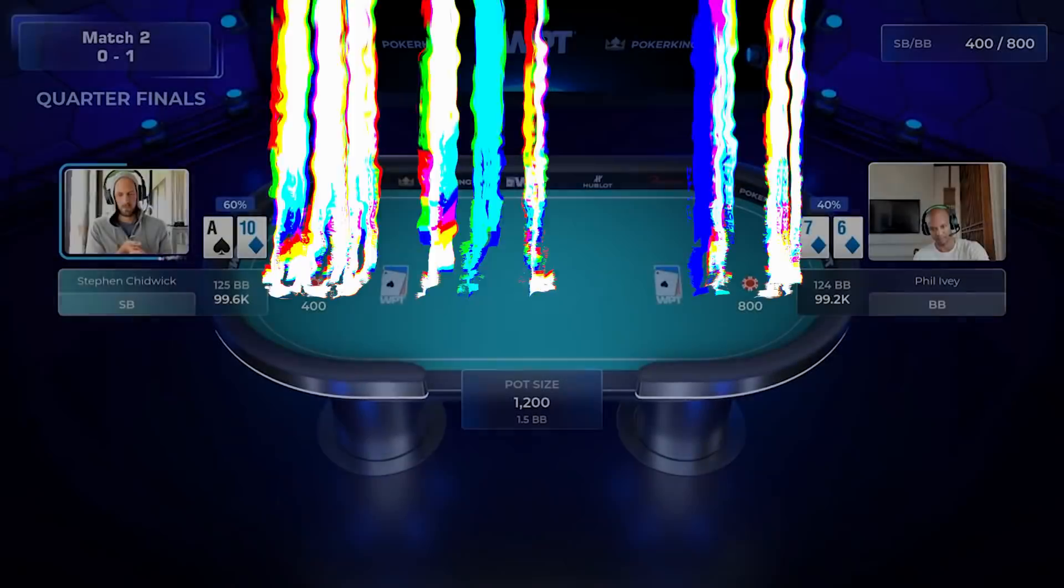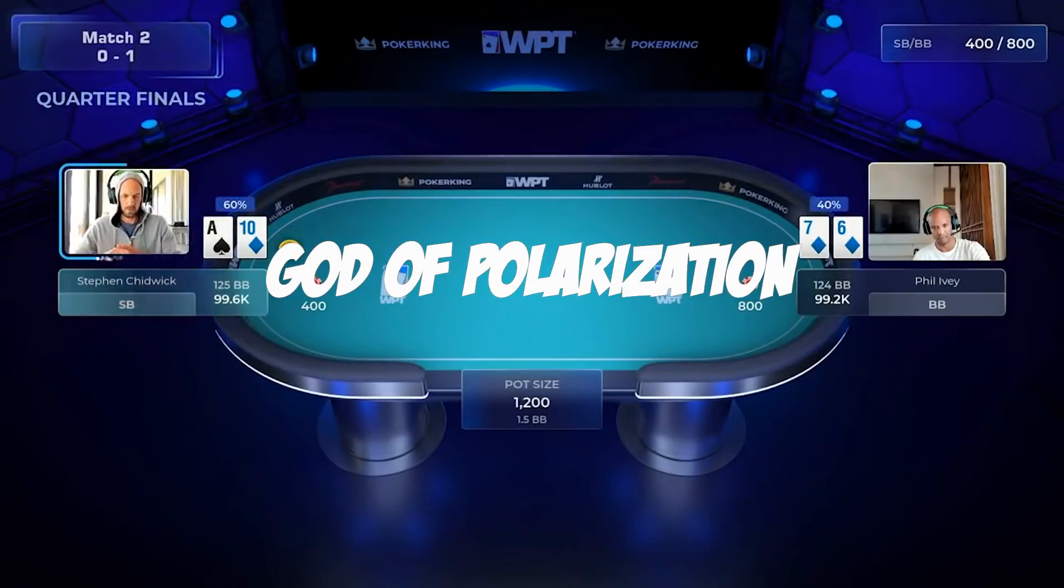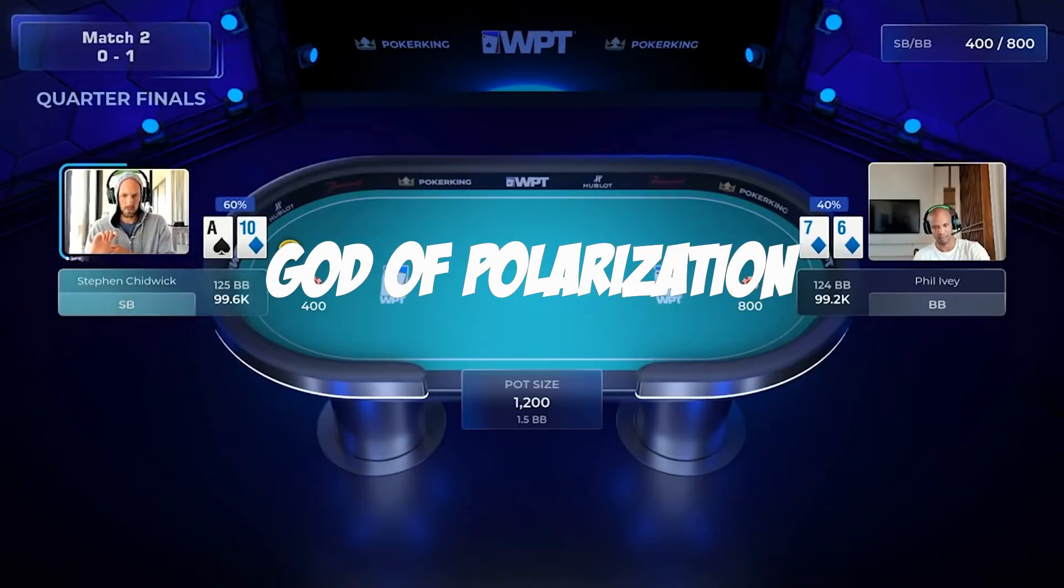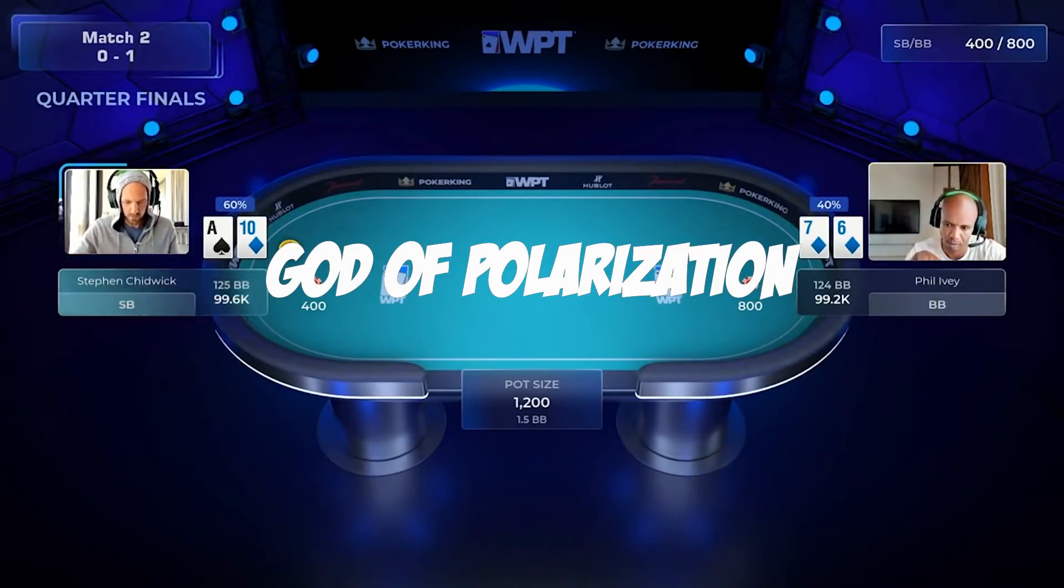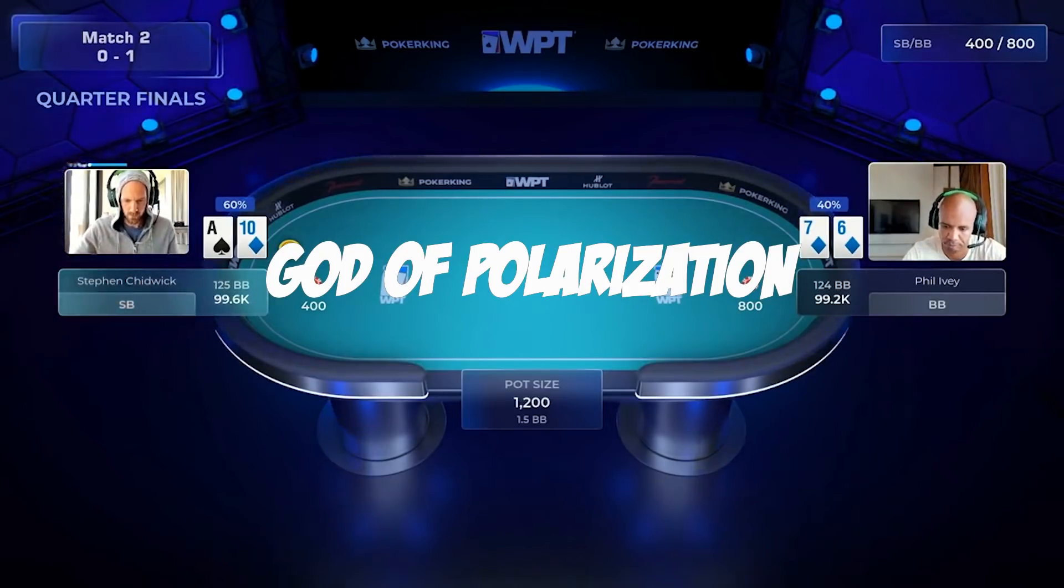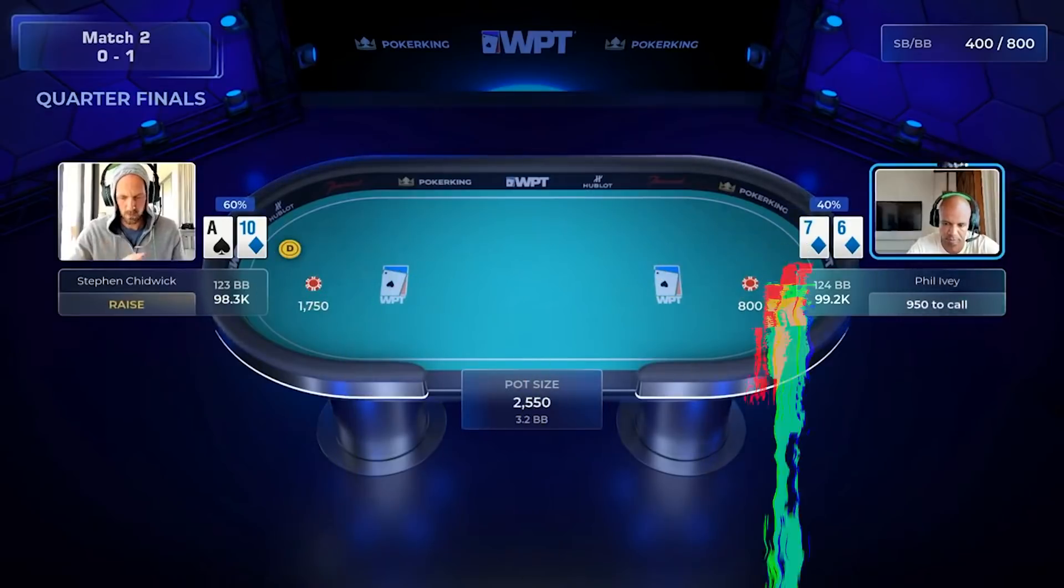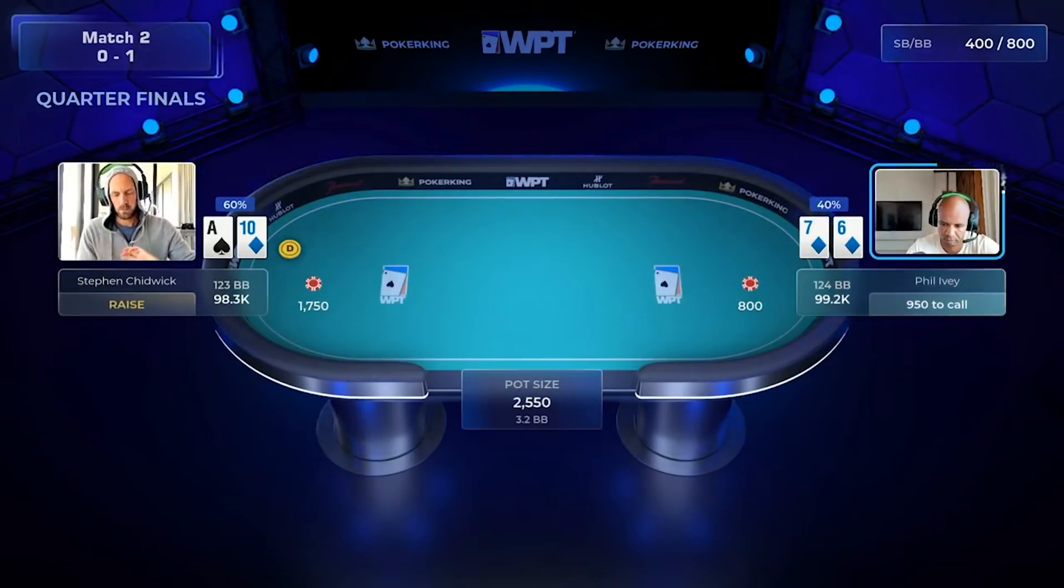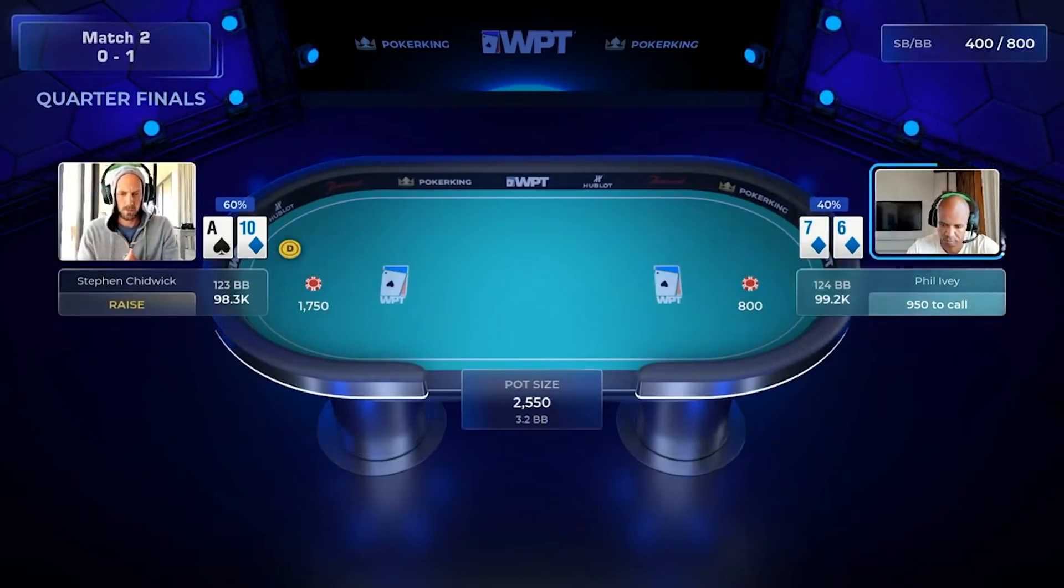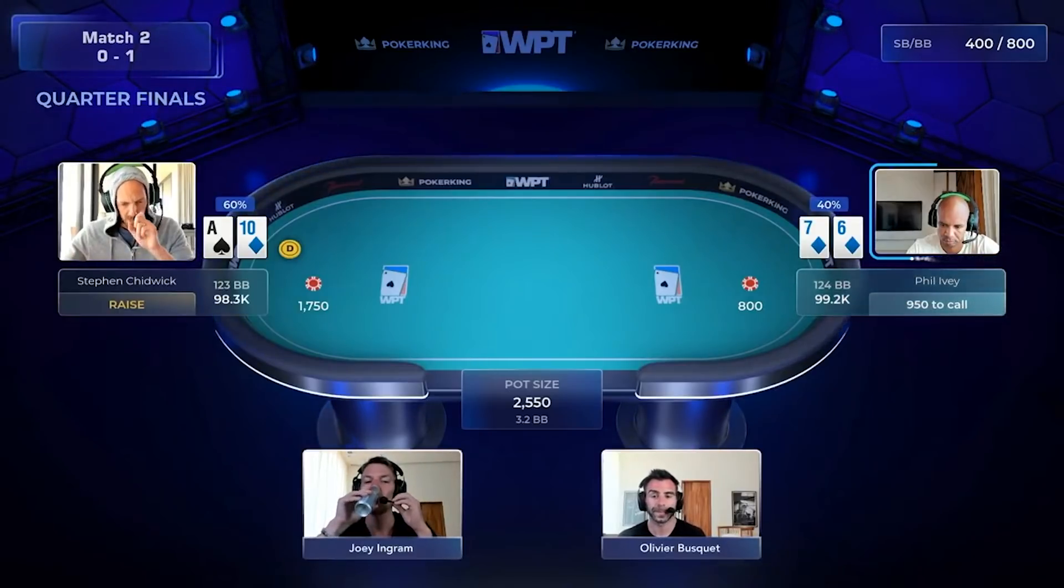Now we got some two big hands right off the bat. And just to be clear, this is the bubble round, right? So the winner here gets $100,000 and a loser doesn't get anything. So they're playing for real money.